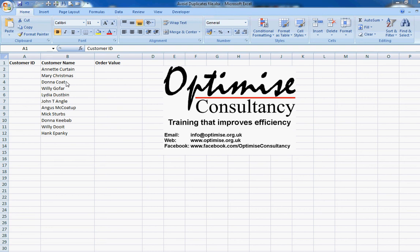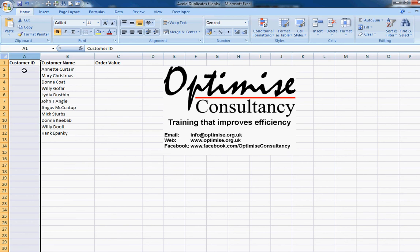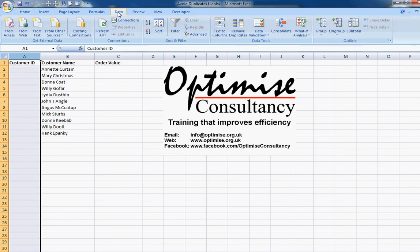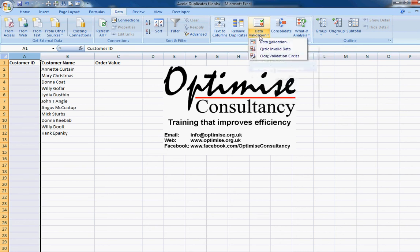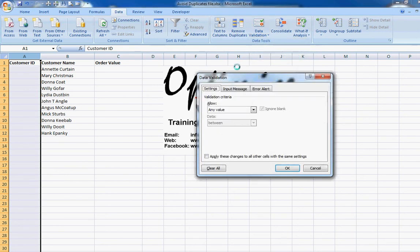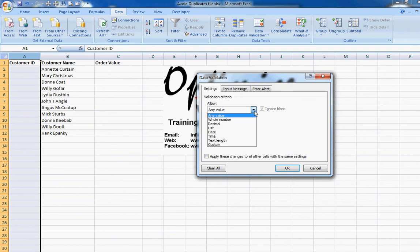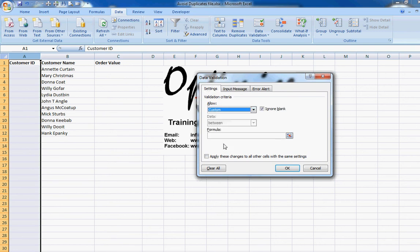First of all, we're going to select all of column A — I just click on column A because that's where all the validation rules need to be applied. I go to the Data tab at the top of the screen, then from there the Data Tools group and Data Validation. In here I'm going to set my data validation rule. At the moment it's set to allow any value, but I'm going to set up a custom rule.